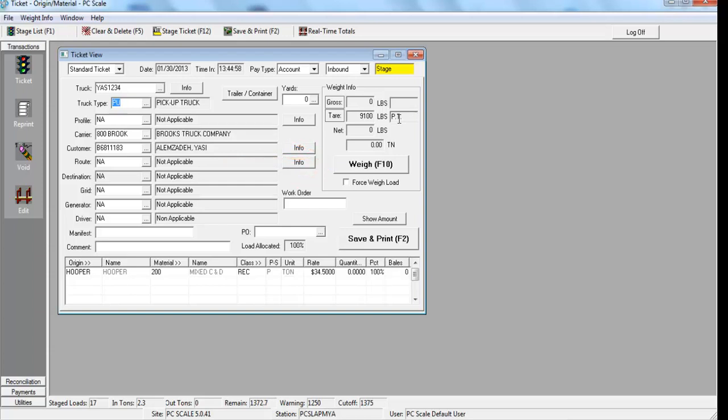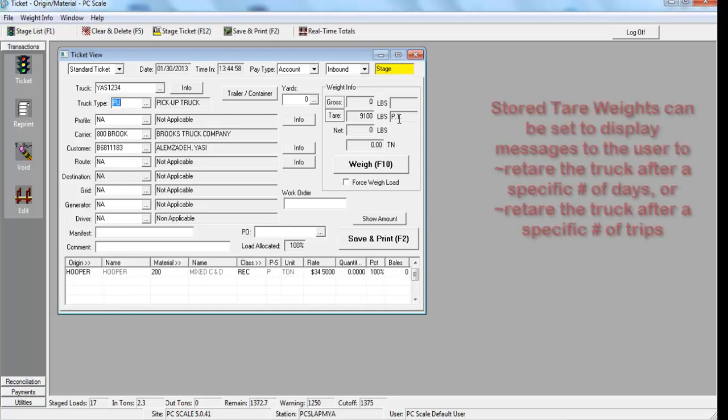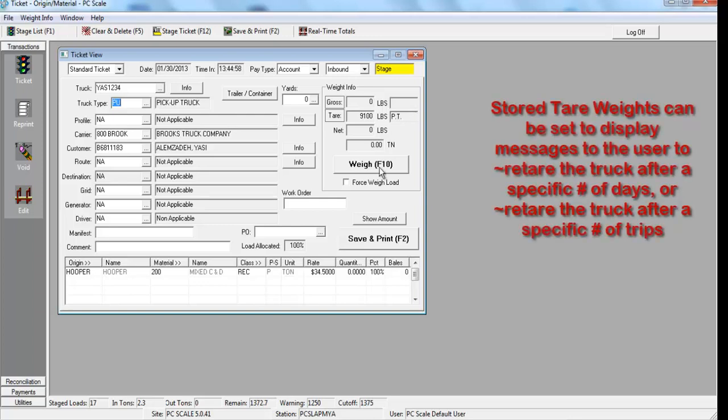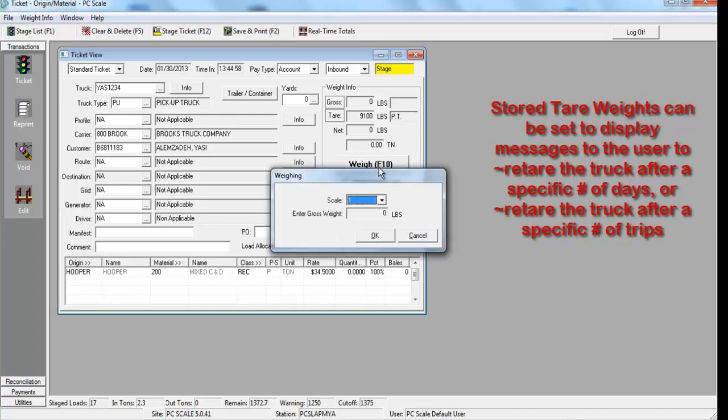Tare weights stored in the system can be set to pop-up messages to the scale operator to re-tare after a specific number of days or number of trips.